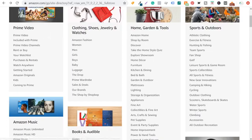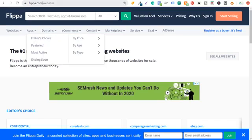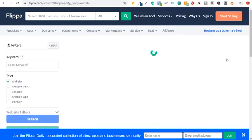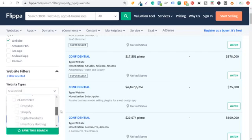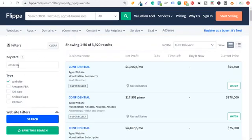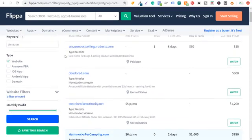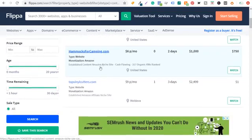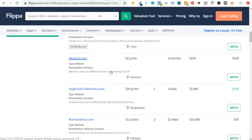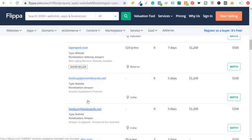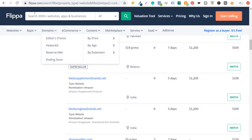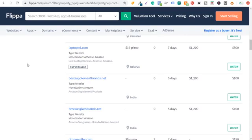One thing I like to do is open flippa.com. If you have no idea what niche to choose, go to flippa.com, go to websites, see all websites, then go to website filters and look at content websites. Enter 'Amazon' in the keyword field and click search. You can start to get different ideas — exercisebikeauthority.net, hammocksforcamping.com, topvinylcutters.com, dogproductreviews.com, momsadvisor.com, laptop websites, supplement brands, sunglasses brands. There are a lot of different options. Choose a niche you're interested in, that you can sell Amazon products with, and where you'll have plenty of opportunity to create content.